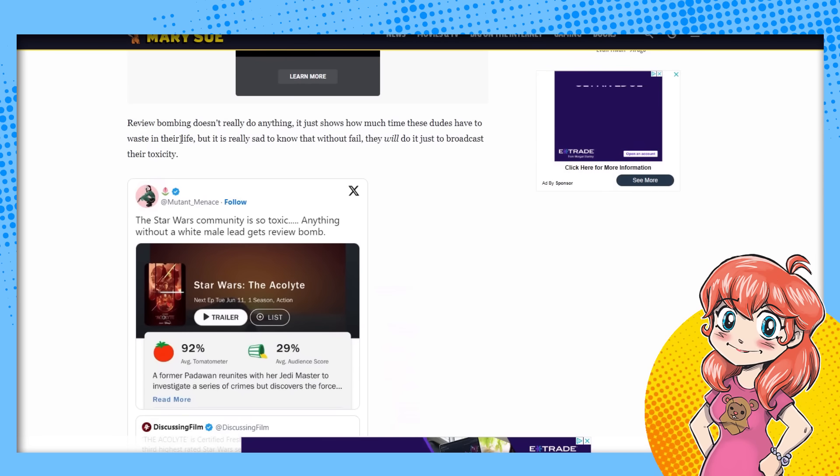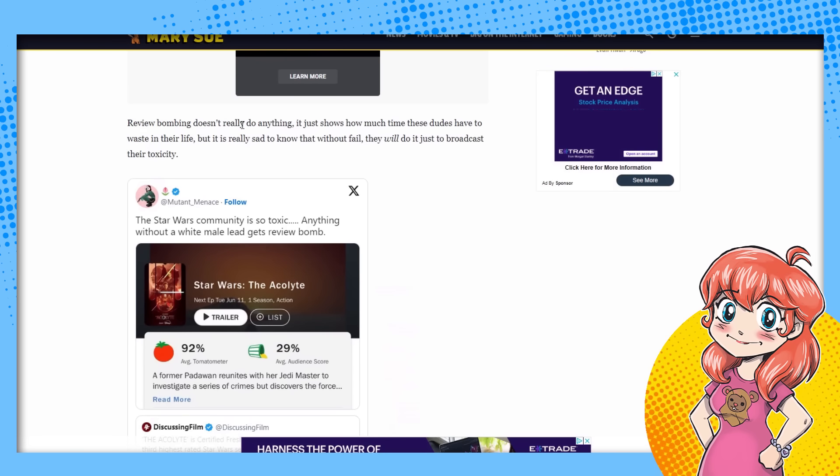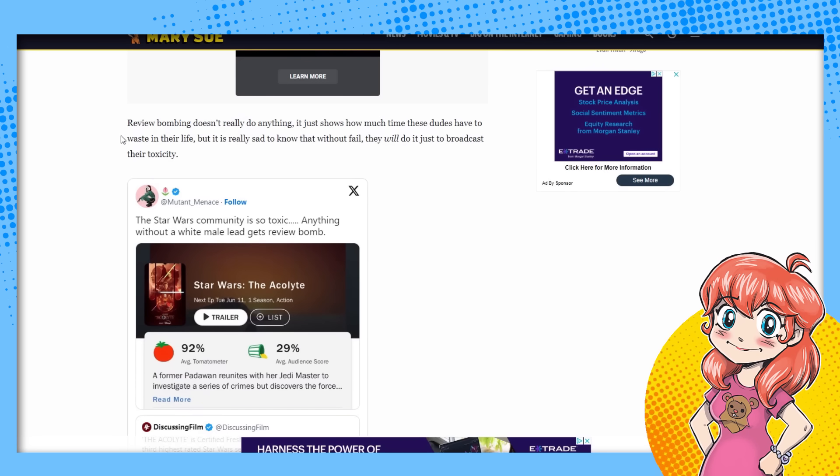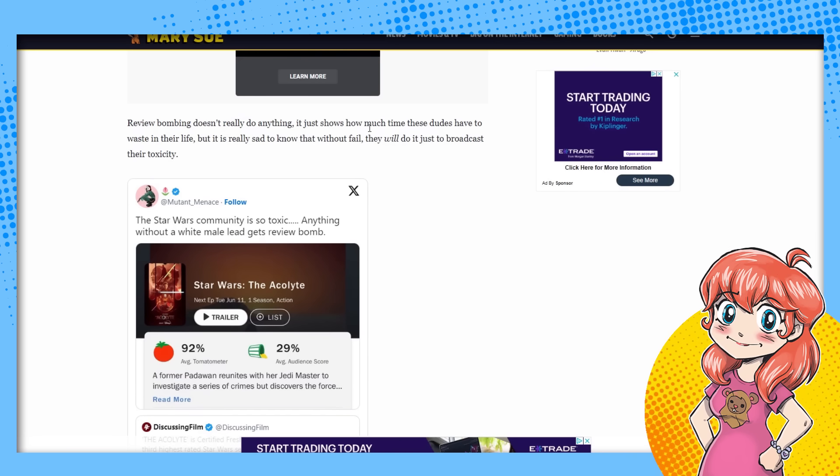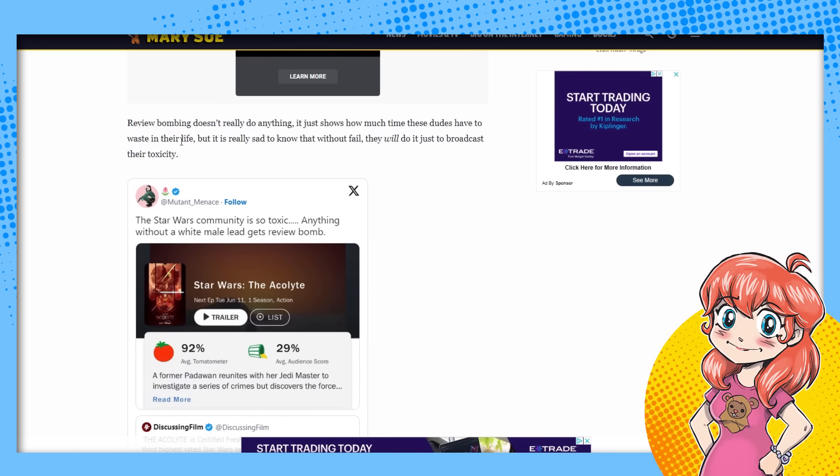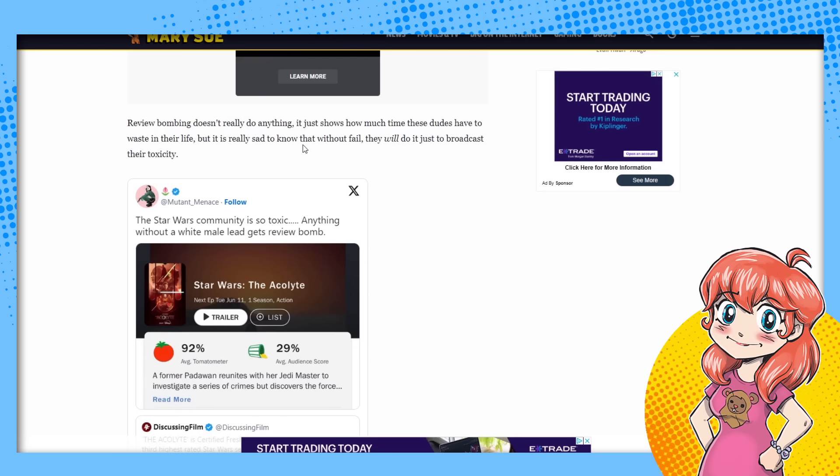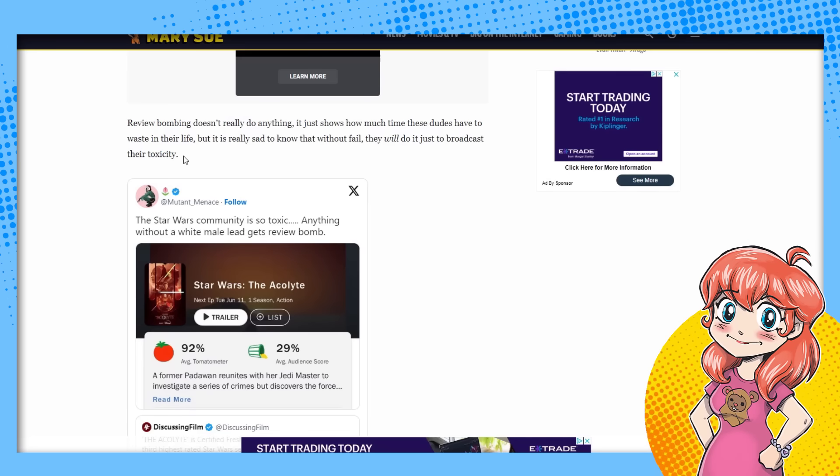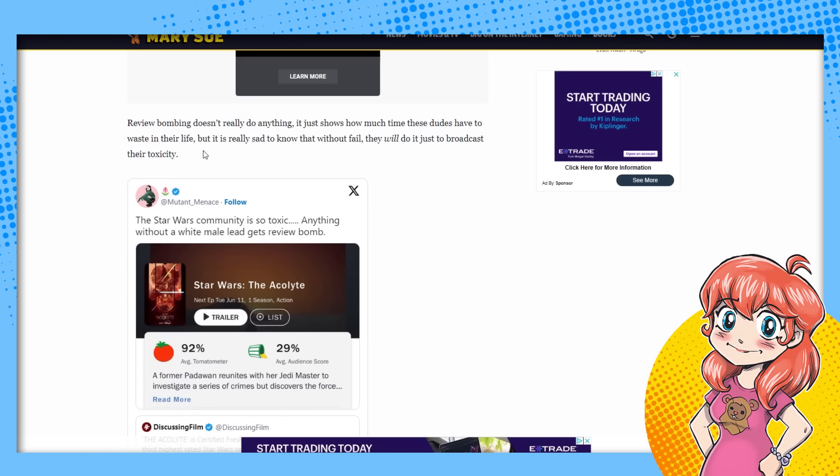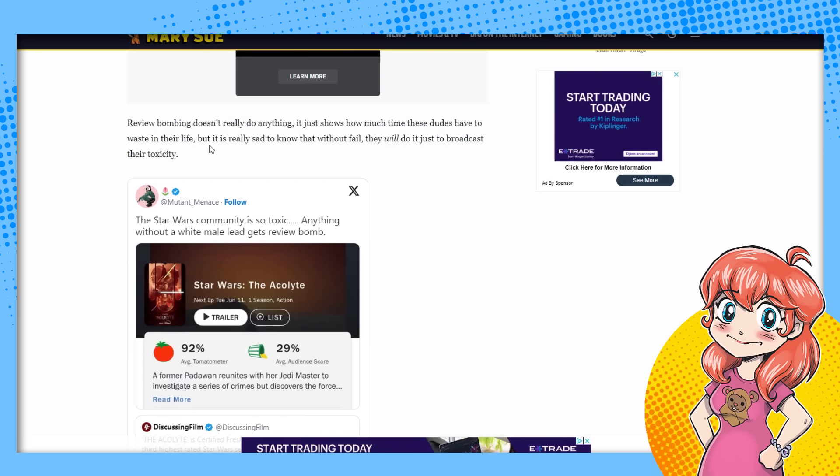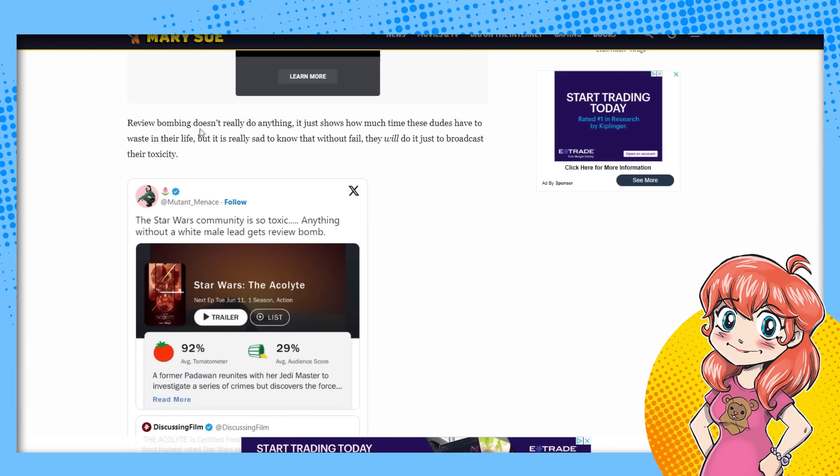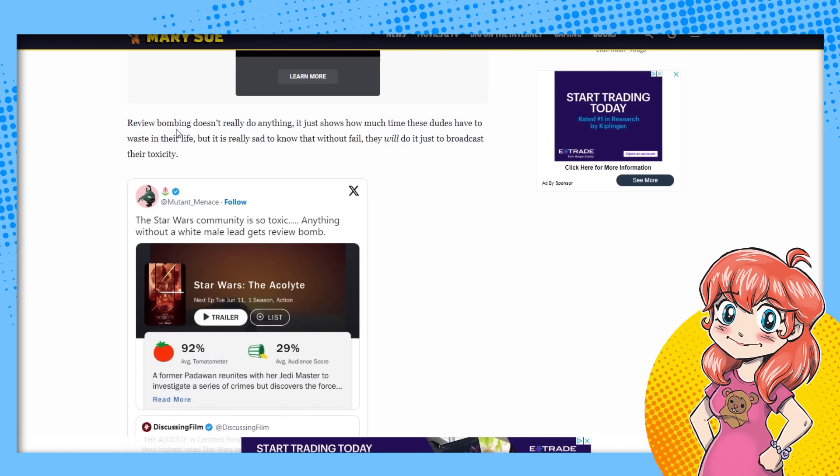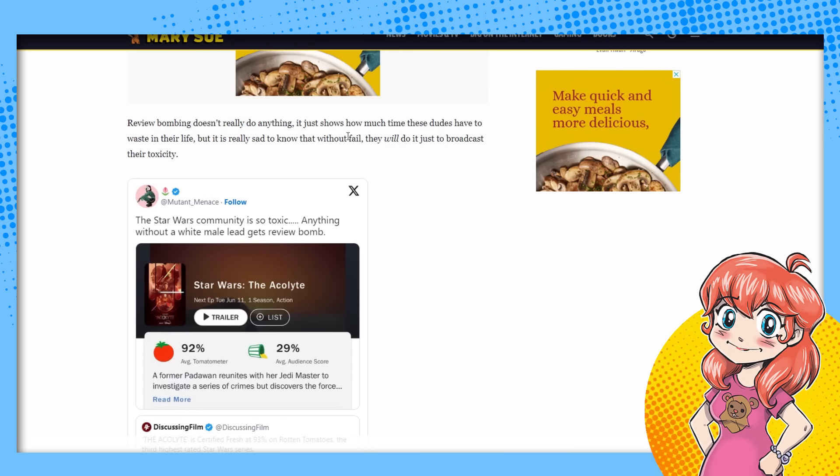Of course, the toxicity on the dudes. Here we go. Told you, caught it. You could bet money on this. Review bombing doesn't really do anything. It just shows how much time these dudes have wasted in their life. But it's really sad to know that without fail, they will do it just to broadcast their toxicity. Here we go. Your toxic men wasting time, says Rachel Leishman, who wrote a whole article about it, talking about that. No one's going to read because no one reads the Mary Sue. It's dire. But let's talk about wasting time there, Rachel.